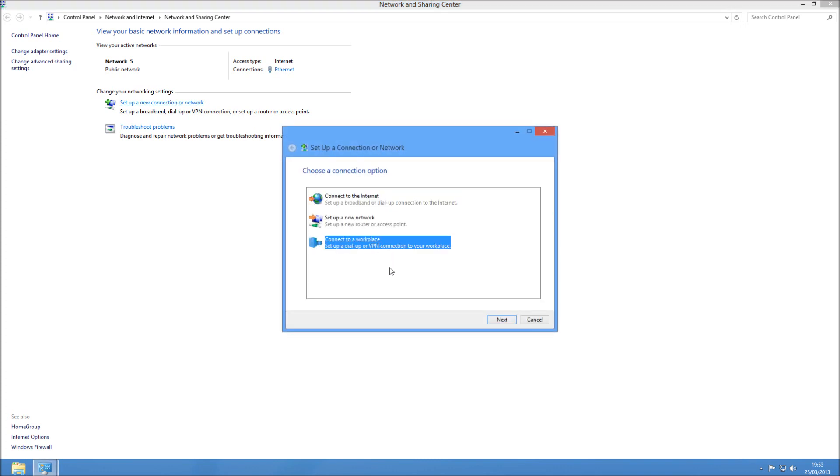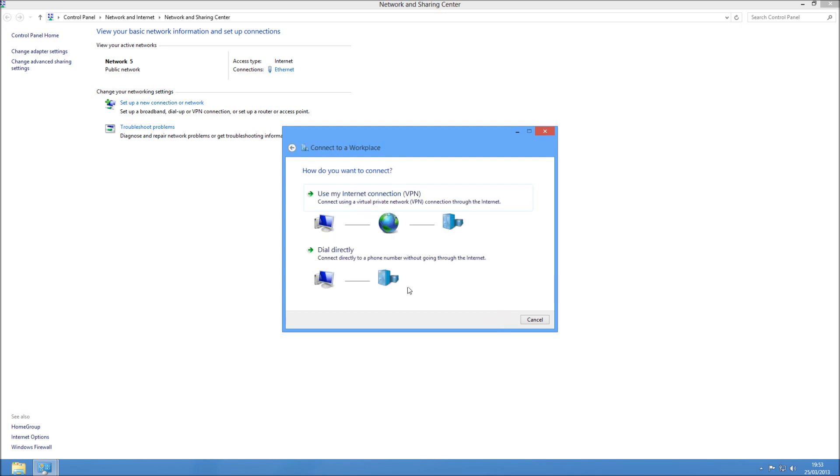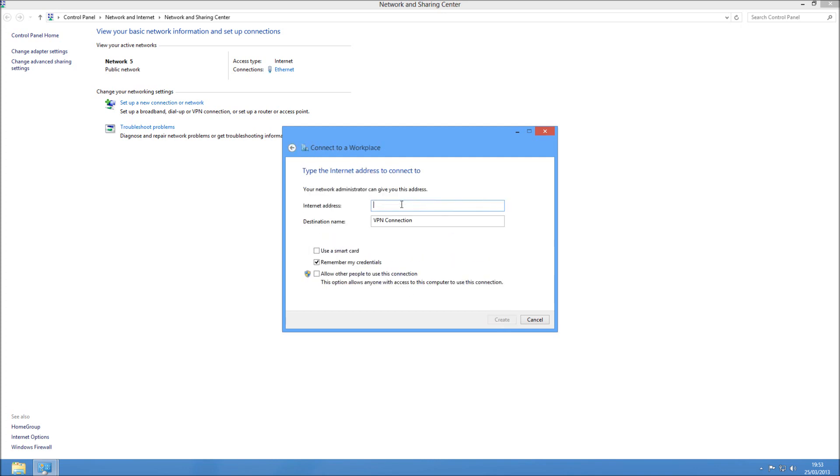You need to connect to a workplace—the bottom option here—and press next. Then choose the top one: use my internet connection, VPN.